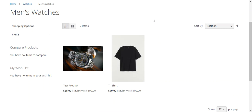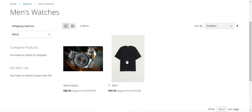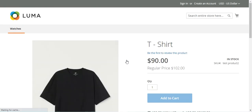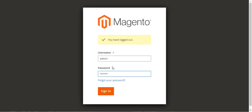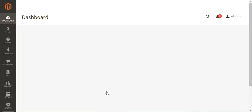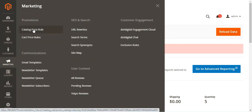Now let me take you to the admin backend panel and show you how we can do it for a particular product attribute as well. For example, here we have a t-shirt product and a test product. I'll open the t-shirt product, and you can see that it has a product attribute — color new — that's the red color. Now let's hop on to the admin backend panel, log in by entering the username and password and tapping the sign in button. To create the catalog price rule you need to navigate to Marketing and then Catalog Price Rule under Promotions.